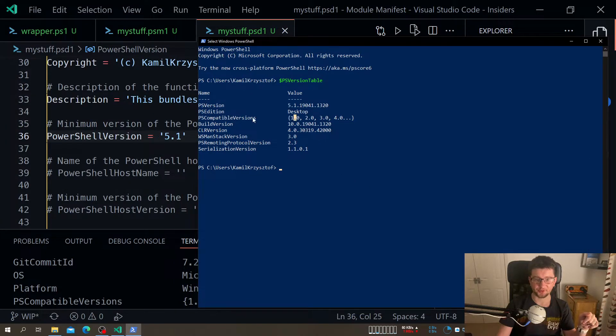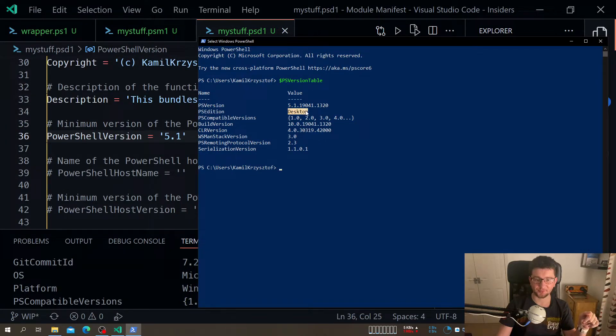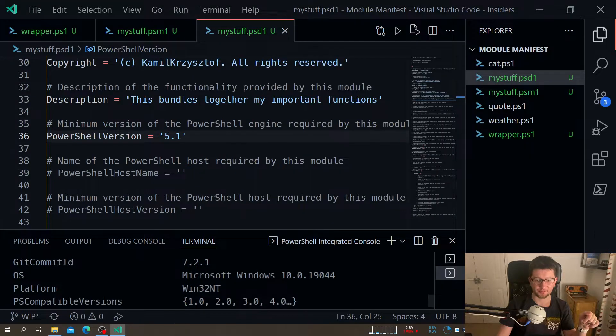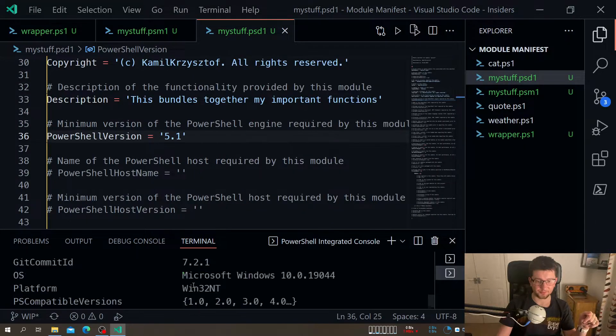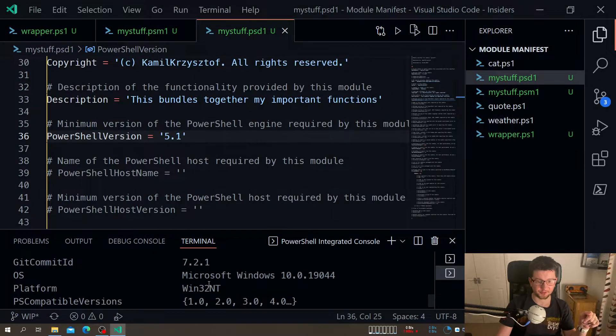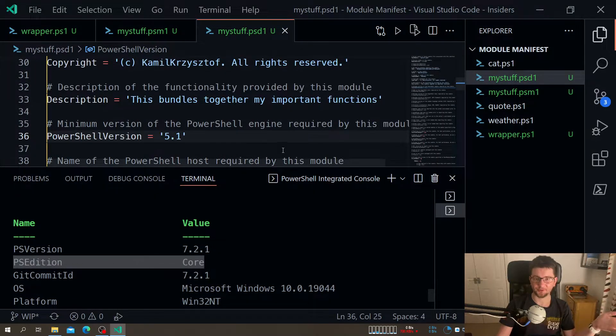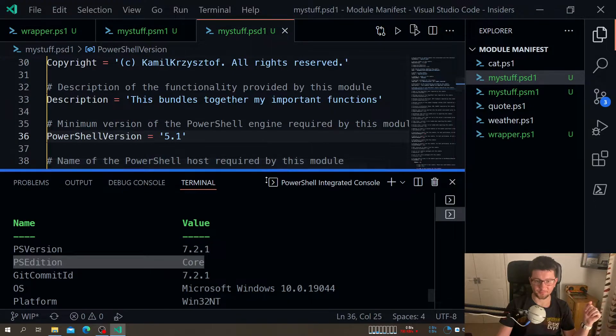And as you can see, this is the edition we had before. And this is desktop and core. It will be saying somewhere here core, that this is core. So this is the new PowerShell.